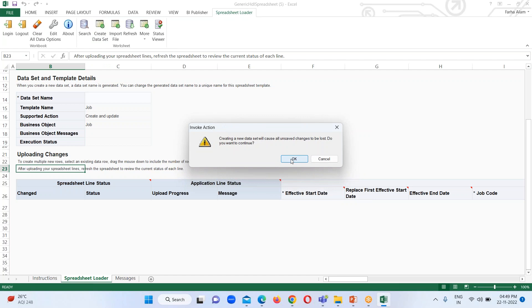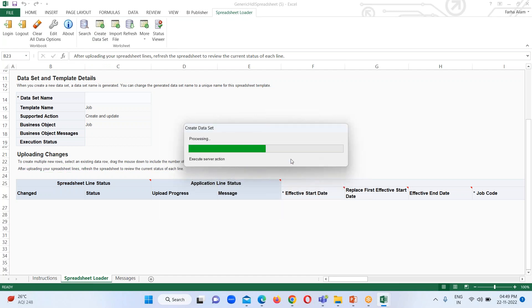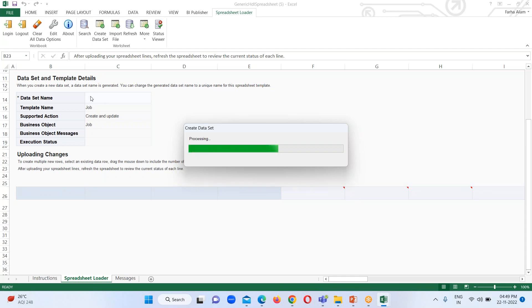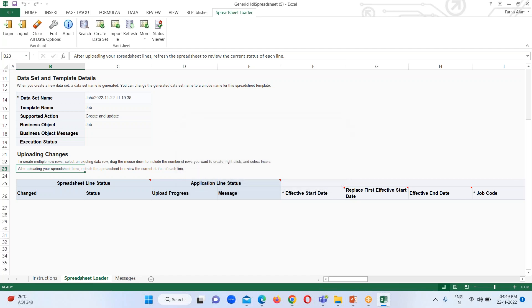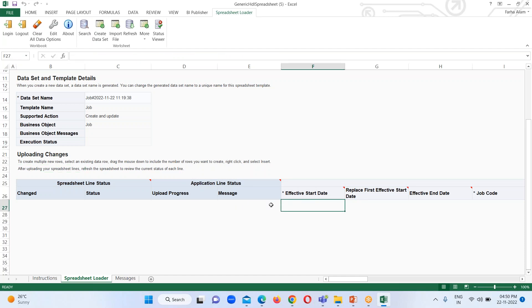Here we will be able to see the data set name for this template sheet. Right now it is blank and it's a mandatory field, if you notice, as a strike is there. So the data set has been created successfully. Click on OK. When the data set has been enabled, all the fields have got enabled.